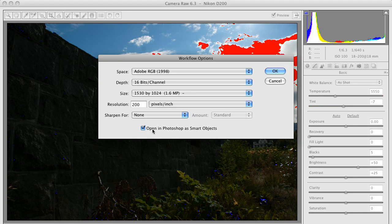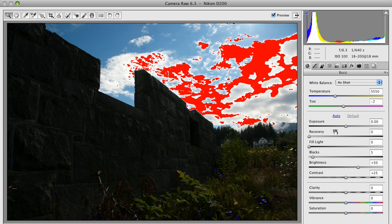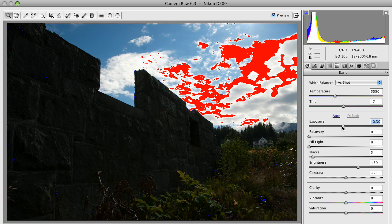So first of all, I make sure it's open in Photoshop as Smart Object. That's going to be very important to me. It's going to make my life a lot simpler.